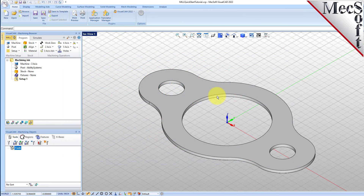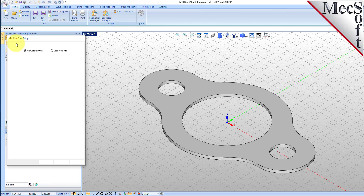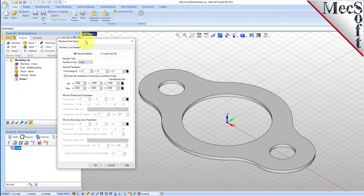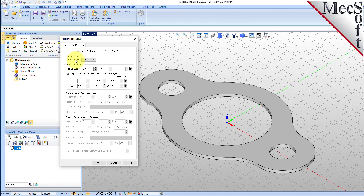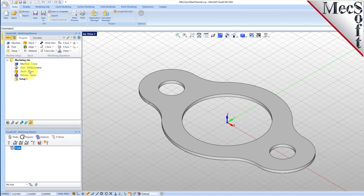Let's start by defining the machine to use for this job. From the program tab, select machine to display the dialog. Under machine type, set the number of axes to three axis. Pick OK and notice that the machine type now appears under the machining job in the machining browser.